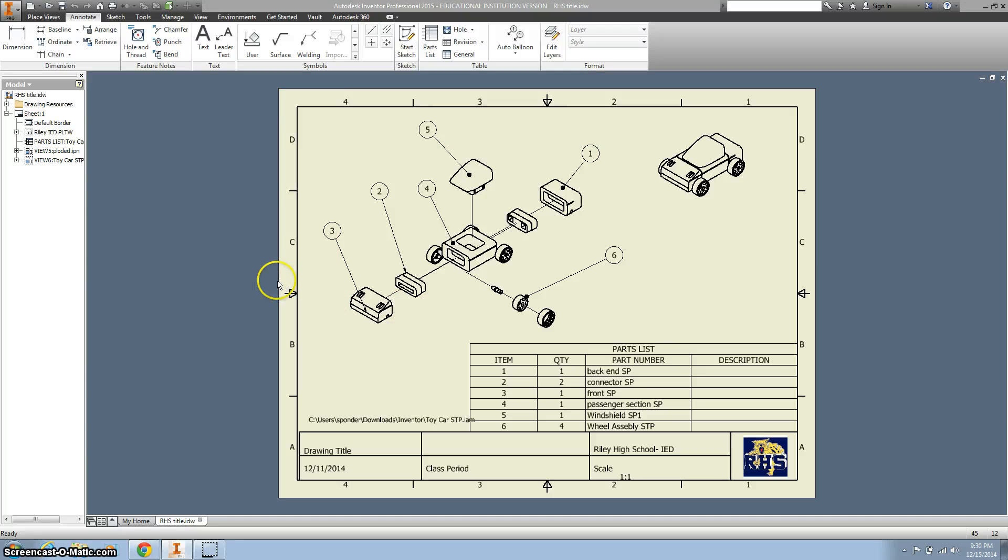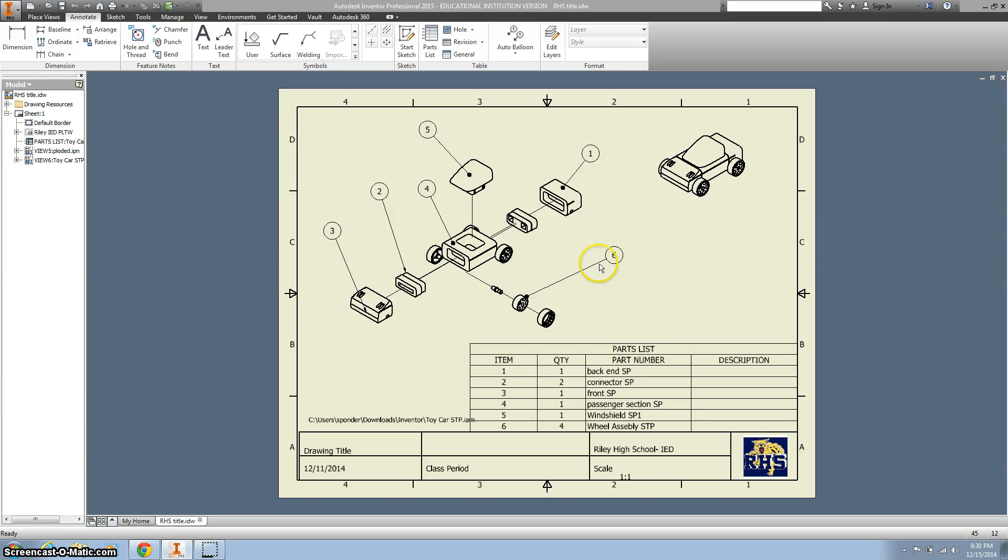Hi there, I'm going to show you guys how to do Exploded Views for the first time, just like this.